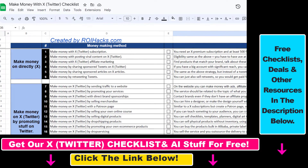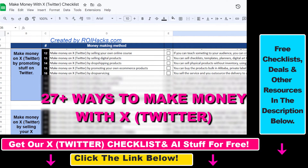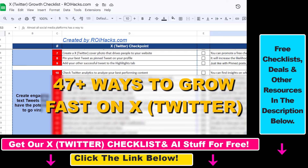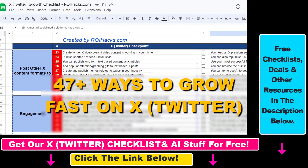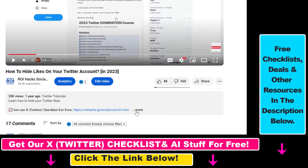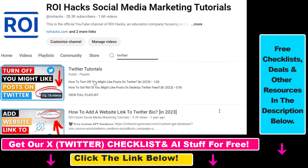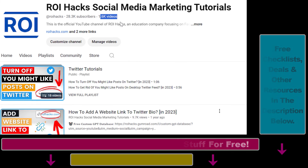If you want to get access to our make money with X checklist for free, or the grow your Twitter account fast checklist, and other marketing resources and deals, make sure to check the links in the description below. Also, if you want to learn more about how to use X, previously known as Twitter, make sure to check out our YouTube channel and playlist, because we have over a thousand free tutorials.